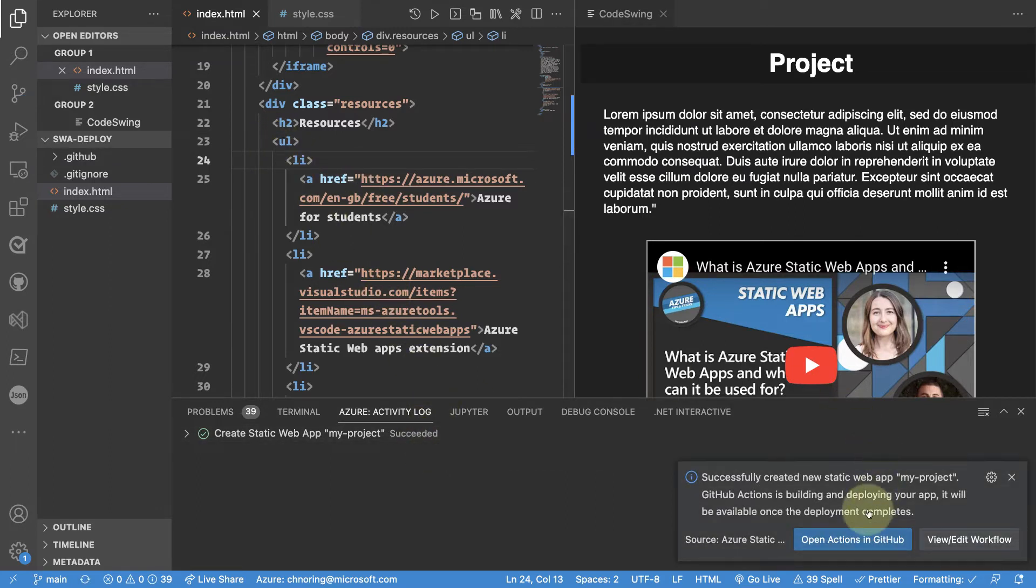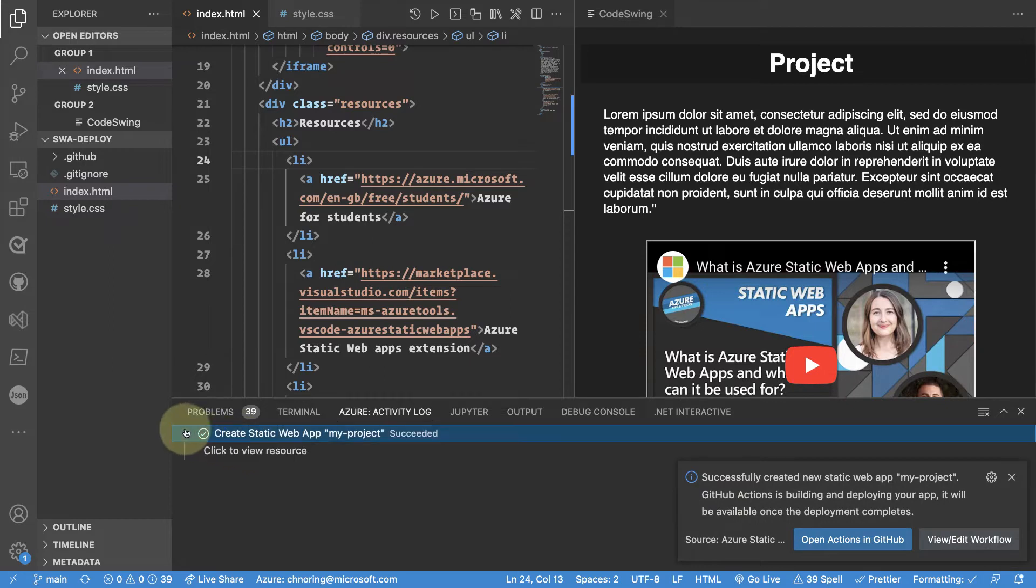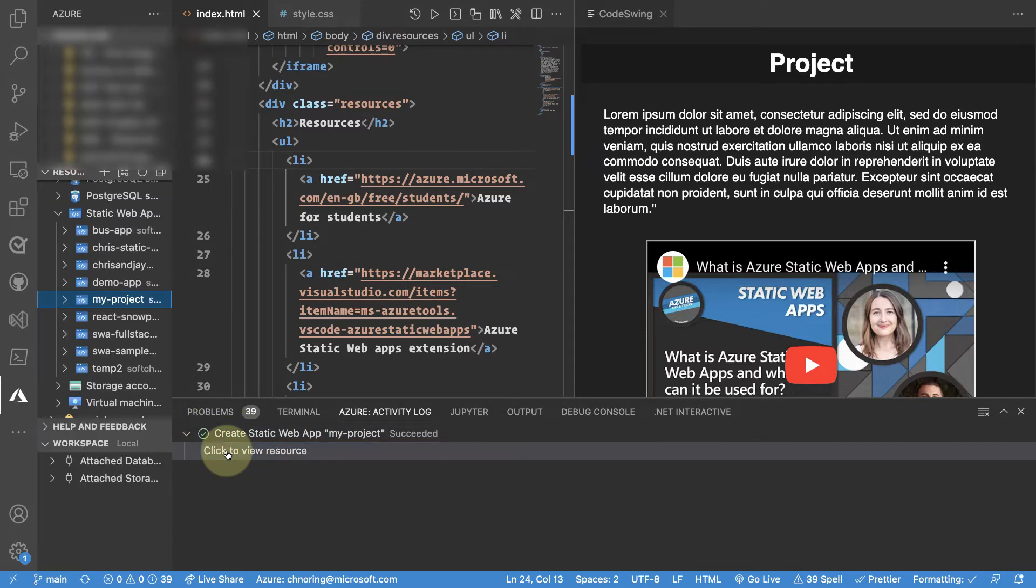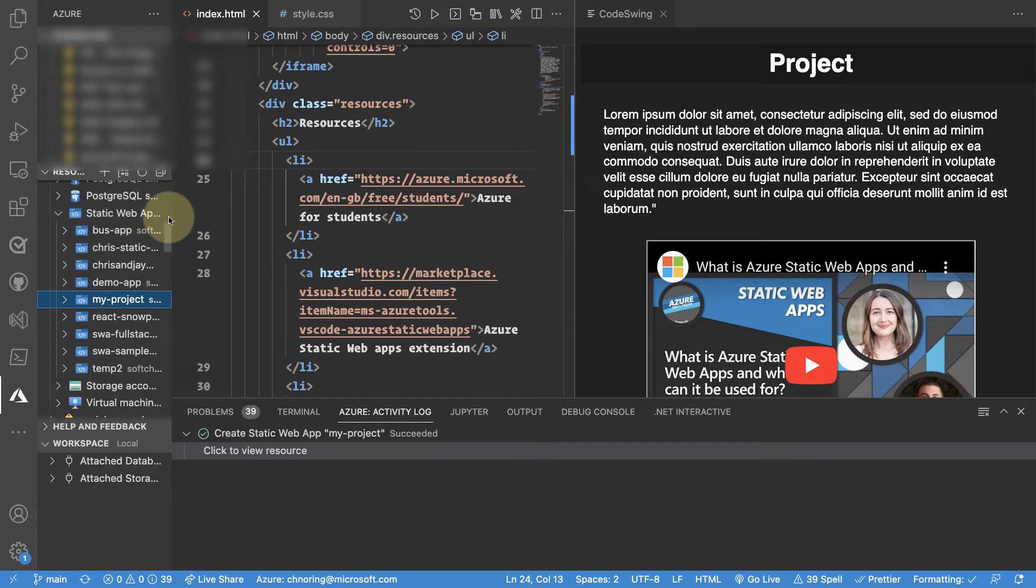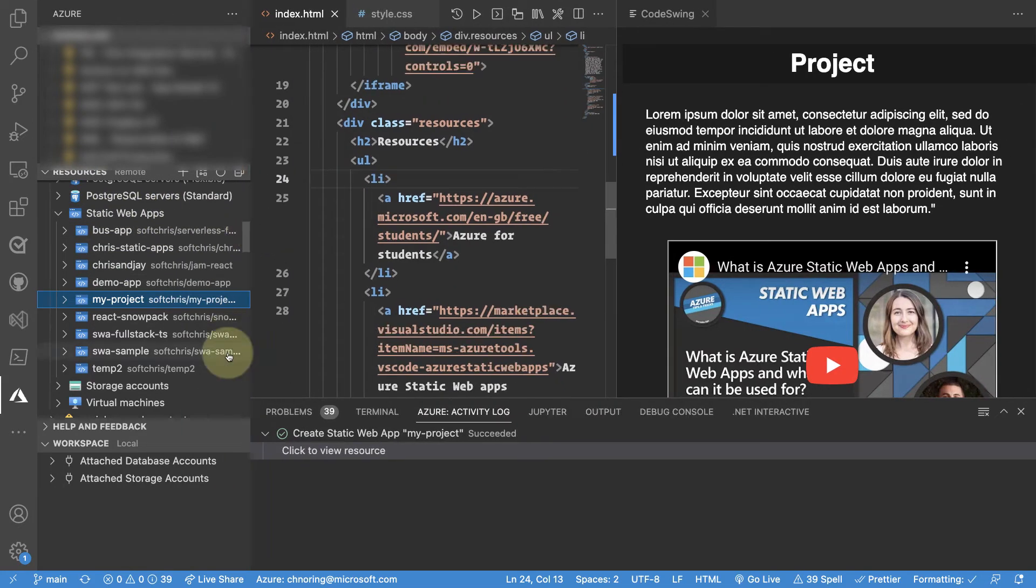I could either be looking at my actions in GitHub or I could be viewing or editing the workflow. We can also expand this a bit. You can click to view resource. If you've installed Azure static web apps you see that you have a bunch of apps here under static web apps folder.